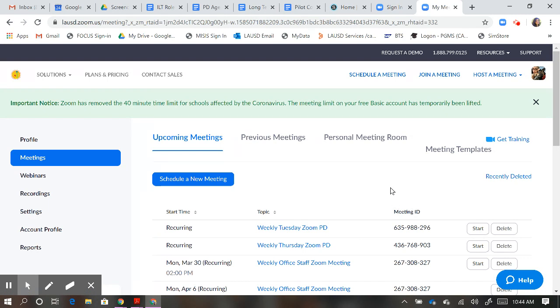You are probably going to get a pop-up that asks you to validate your email, which means they'll send you an email. You need to go check your LAUSD email and click on the link to validate it.